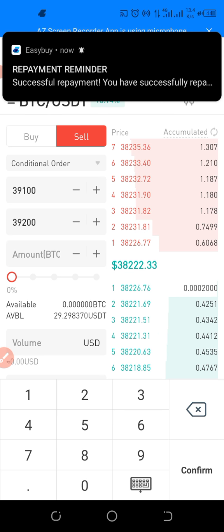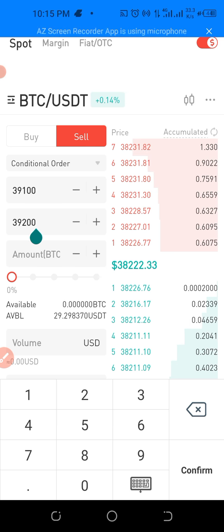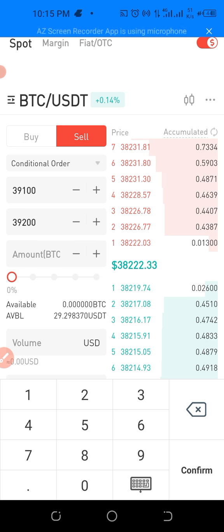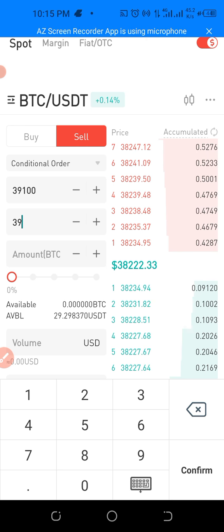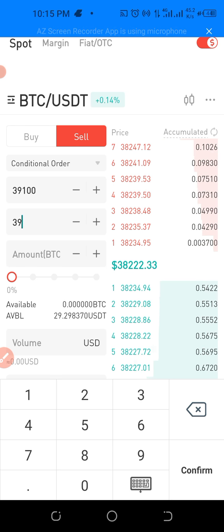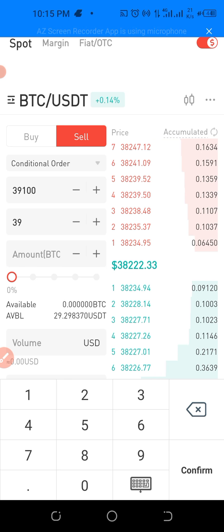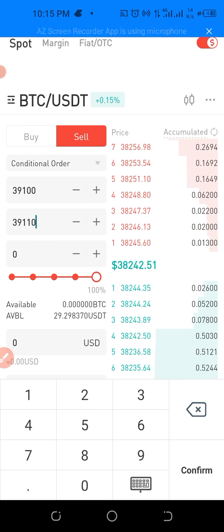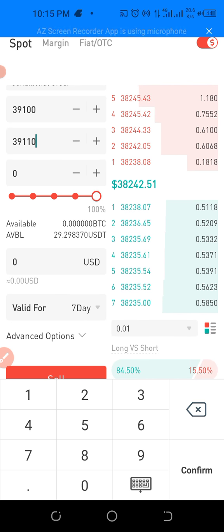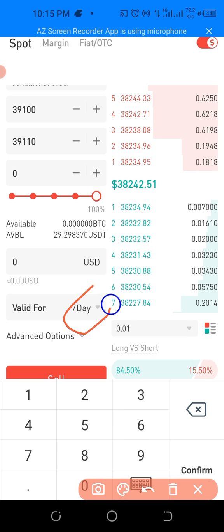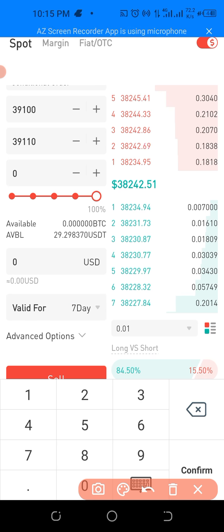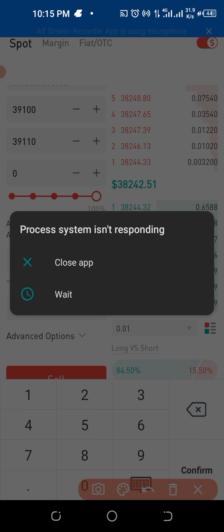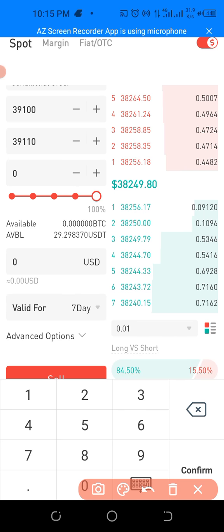Most times you set the trigger to be the same as the sell price. So you can say: when the trigger gets to 39,100, it should sell for you at 39,100. Also remember that your sell transaction is valid for the number of days you set — in this case, seven days. Even if it takes seven days to reach 39,100, the order will just be there waiting for you.